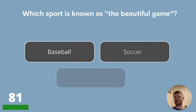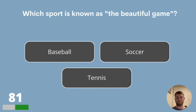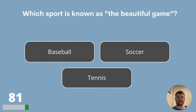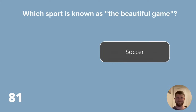Question 81. Which sport is known as the beautiful game? Baseball, soccer or tennis? The beautiful game is a term used to describe soccer, or football.